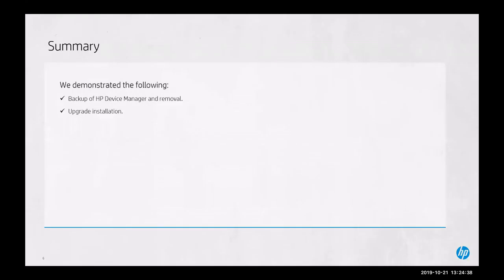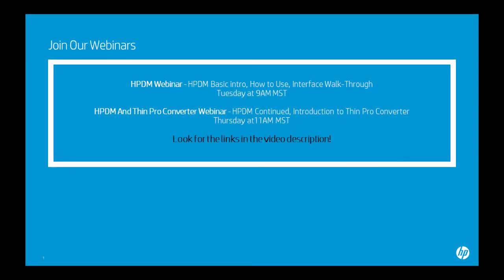As a summary, we demonstrated the following: we backed up HP Device Manager 4.7 and removed it, and installed 5.0 in its place as part of the upgrade installation. I would like to invite you to join our webinars every Tuesday and Thursday at the following links. This concludes our tutorial. Thank you.